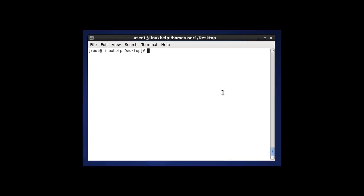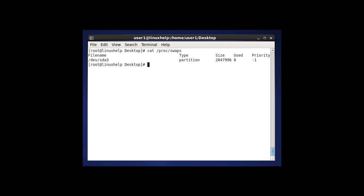Now I am going to check the swap size using proc — that means cat /proc/swaps. After entering this command and pressing enter, the status of the swap will be shown here. This is another method to monitor the swap memory size.